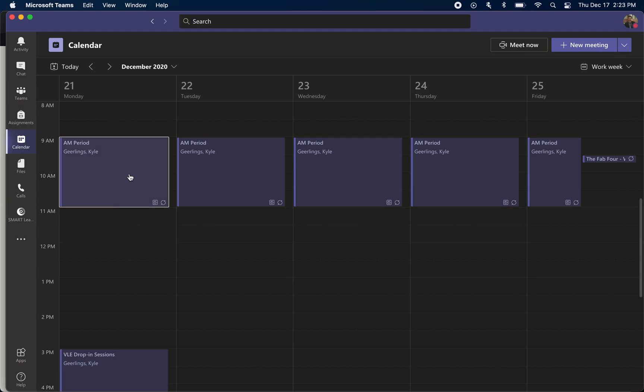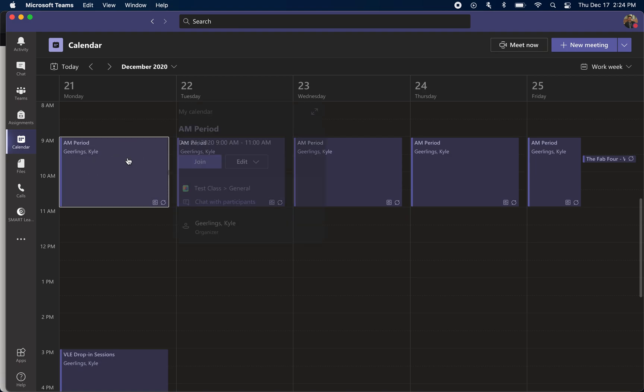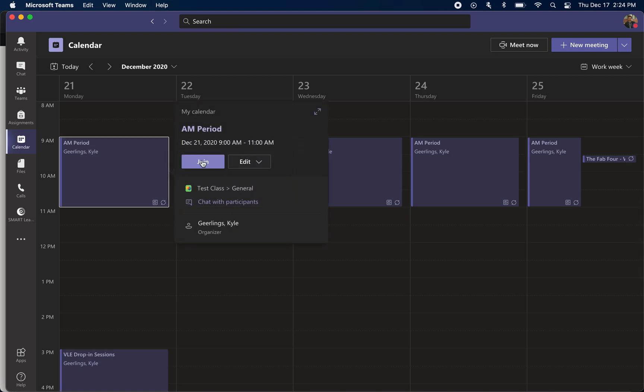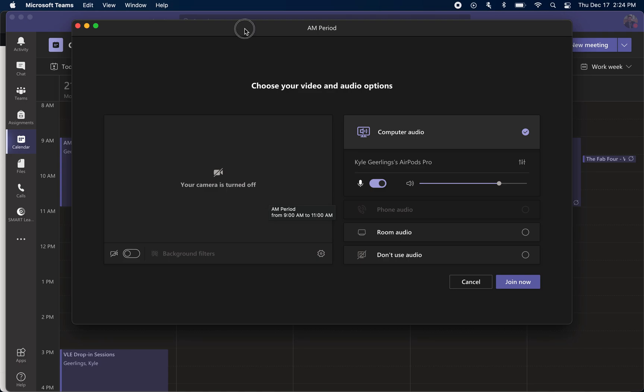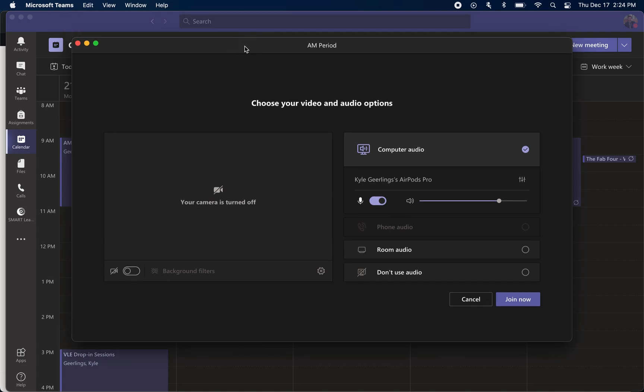Once you've done that, I'm going to start my meeting. Let's assume it's December 21st at around 8:30 a.m., and I'm going to start class early. I'm going to click join, and you're going to get a few options here just before you start the meeting to make sure that you're coming into the meeting with everything set the way you want.